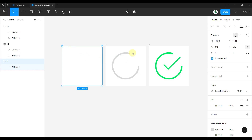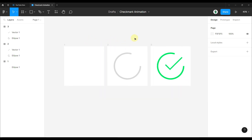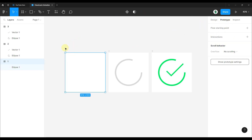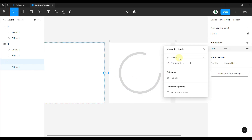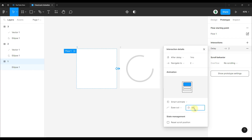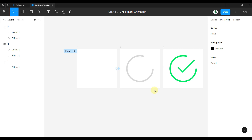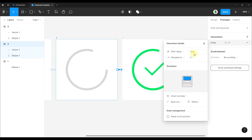The first frame will smartly animate to the second, and the second to the third. In the Prototype section, select the first frame and drag the handler to connect it to the second frame. For the animation details, choose after a delay of one millisecond, smart animate to the second frame, with a duration of 500 milliseconds. Then connect the second frame to the third using the same smart animate settings and 500 milliseconds duration.